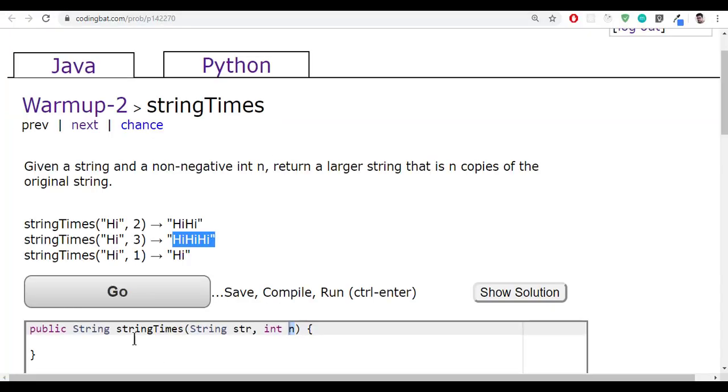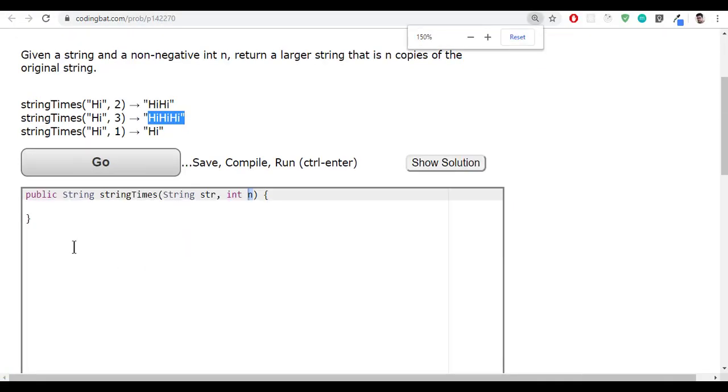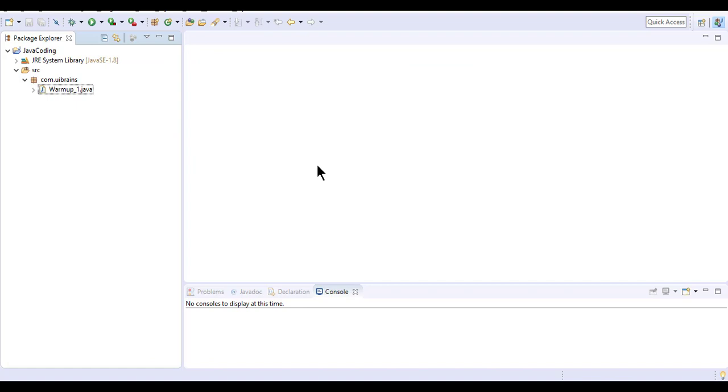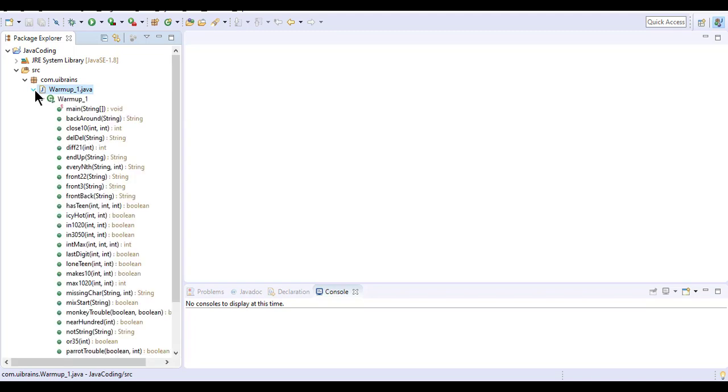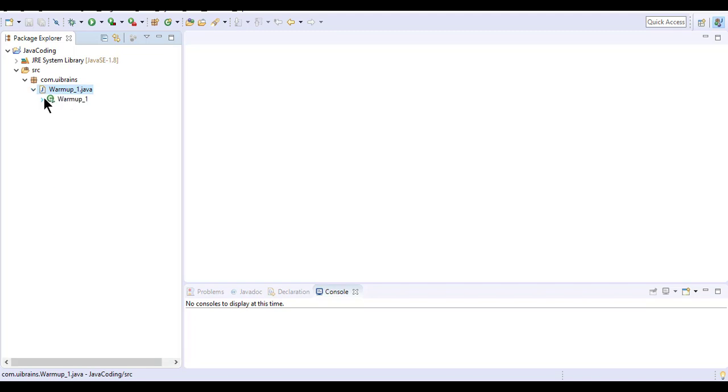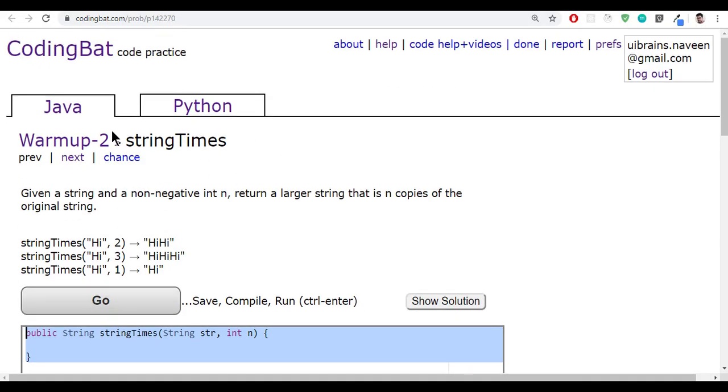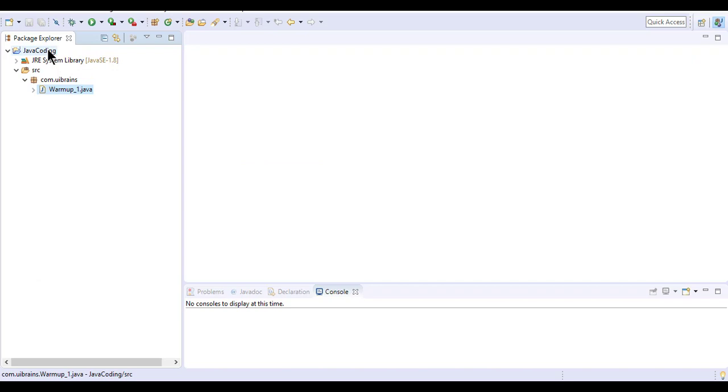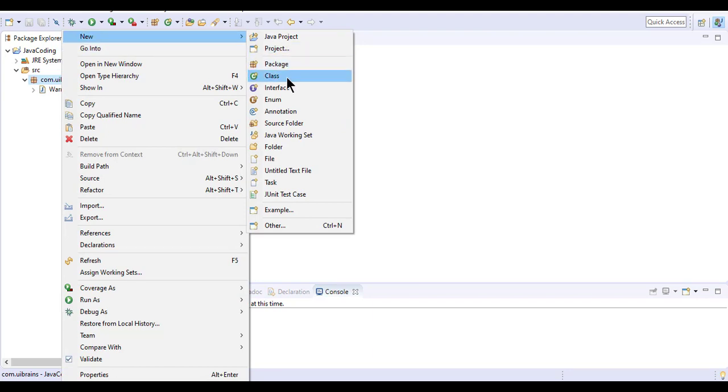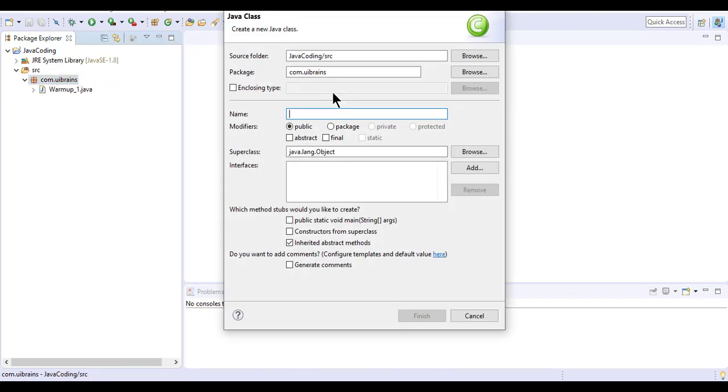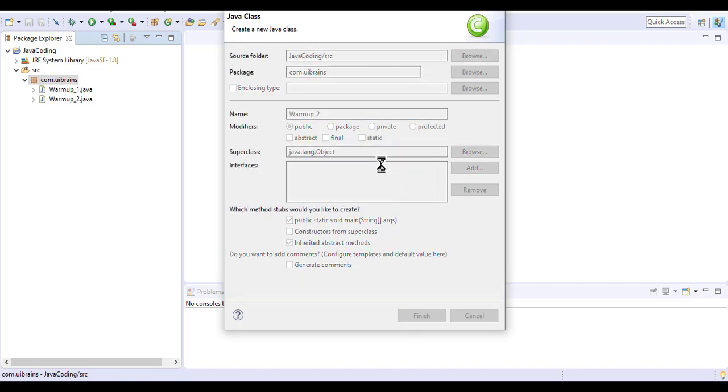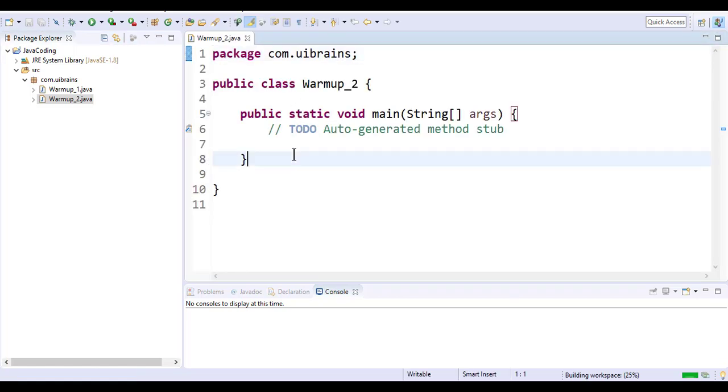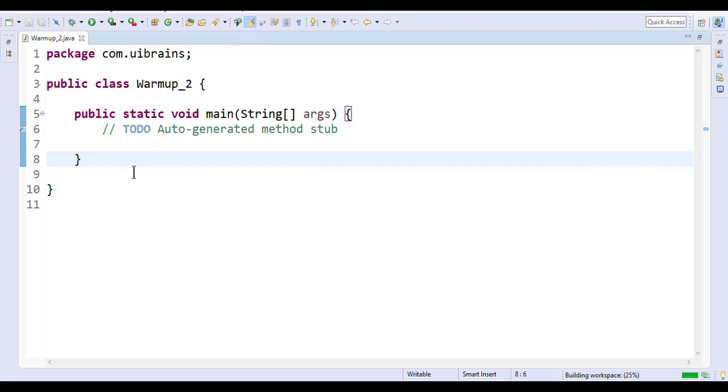The logic goes like this - I'll simply copy this function or method and go to my Eclipse. Here we have Warmup1.java. We have done this, so now let me create a new Java class because we've moved to the next part of this Java programming. Let me select the package, right click, new class. I'll give the name Warmup_2. I'll select the public static void main and click on finish.